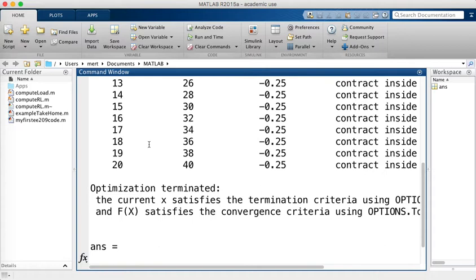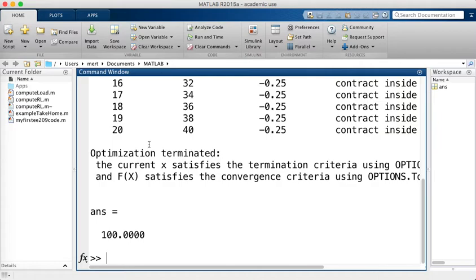For single-variable problems, reducing tolerance is trivial, but in higher dimensions it can make computations take hours or even days. You need to balance accuracy and computation time. Are there any questions before we move on to the second optimization technique?